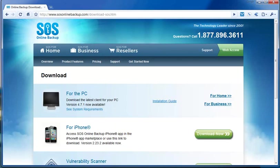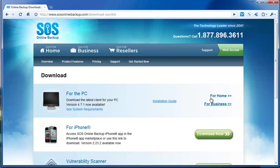And then we have our Downloads page. For the PC, the one we want—notice we have an installation guide here, please take advantage of that. We also have options for home or for business. Please choose the applicable program depending on the type of customer that you are.